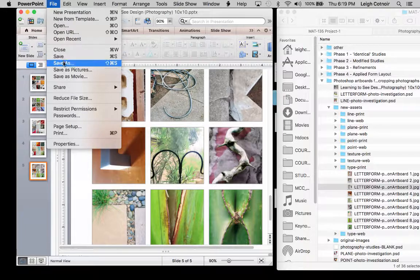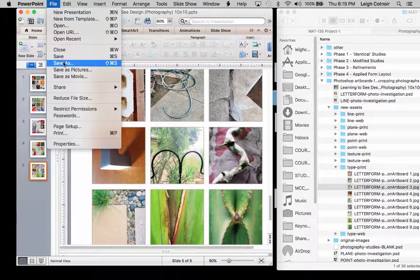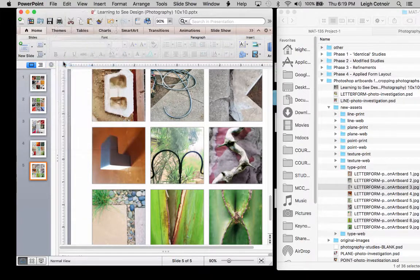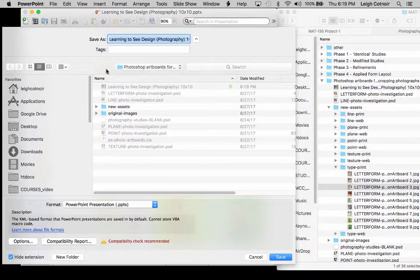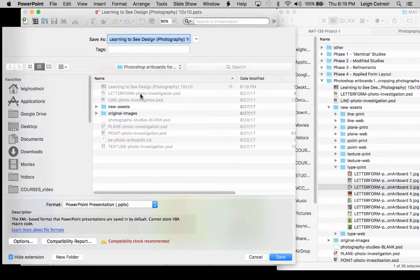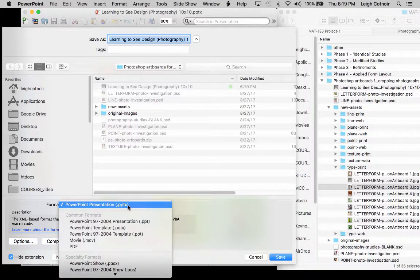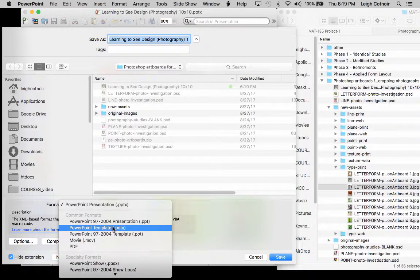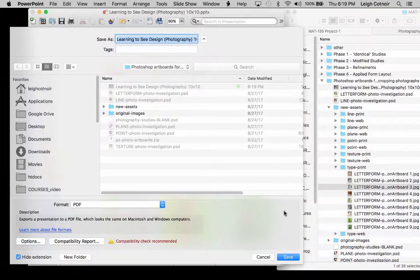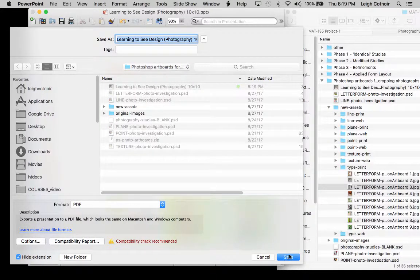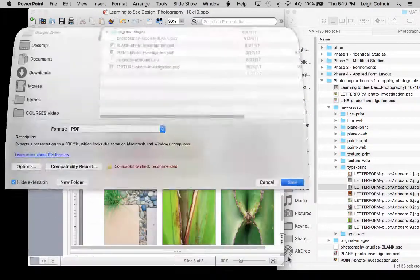And now what I want to do is I want to say save as. And now I'm going to make sure that I'm saving it in the right place. And instead of saving this PowerPoint, I want to come down here where it says format and I'm going to choose PDF. And so let's go ahead and we'll save.